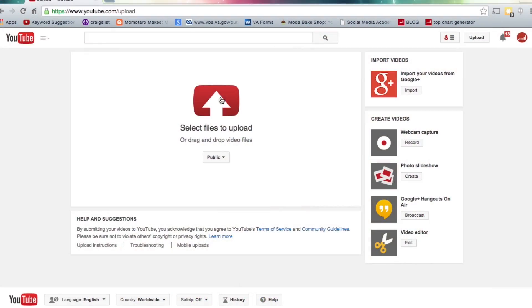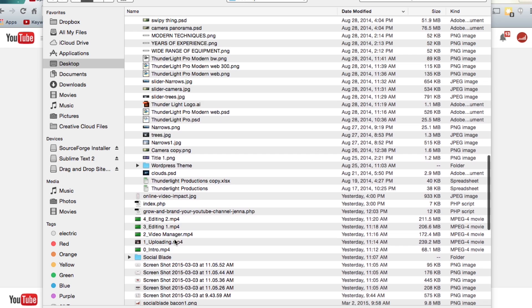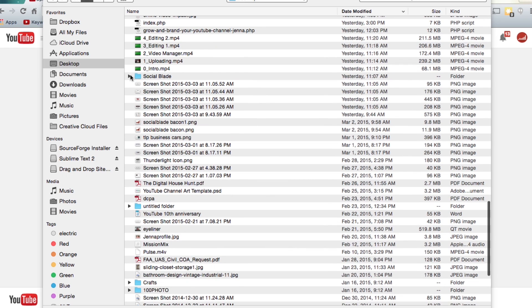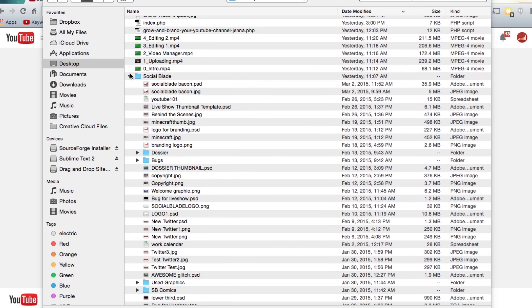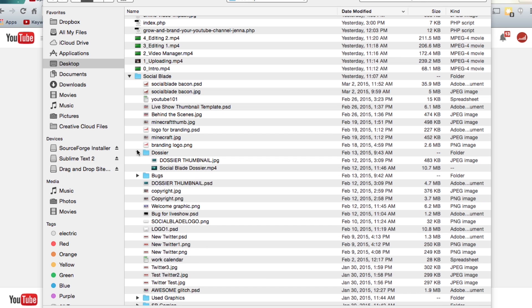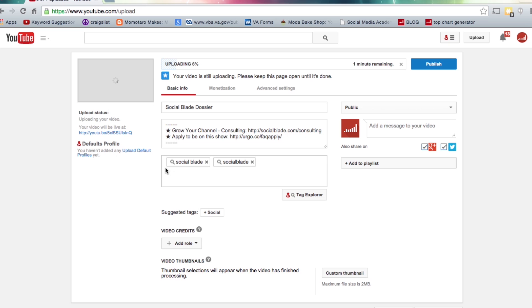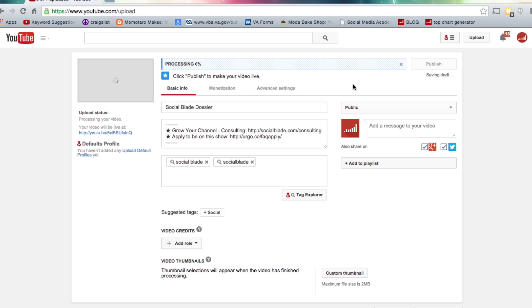So I have a video here. We're going to upload it as an unlisted video because it is designed to be embedded on Social Blade's website. Now I've come to the screen and all I have to do is set up the metadata. This little bar at the top is going to tell me when it's done processing and then I just click done.